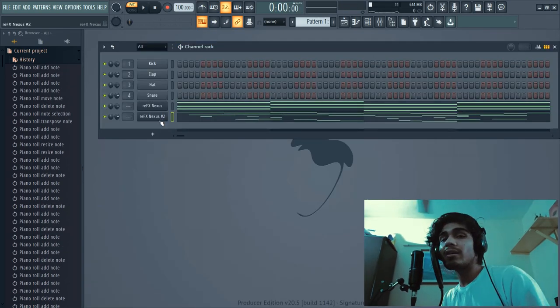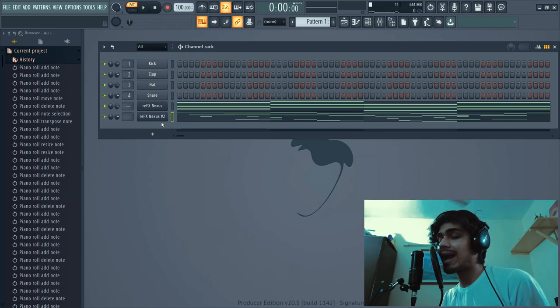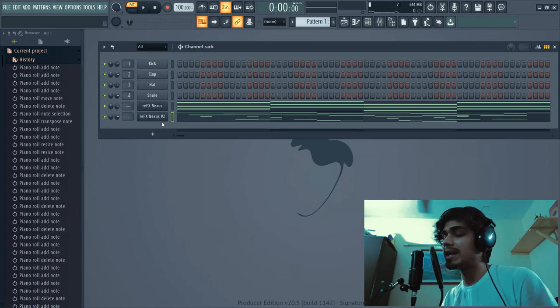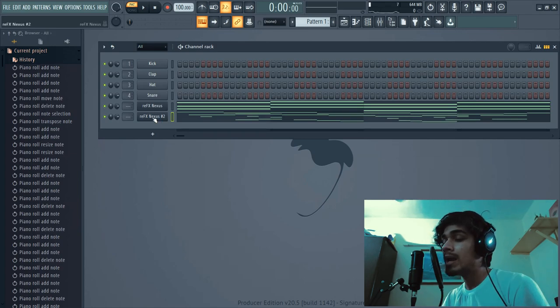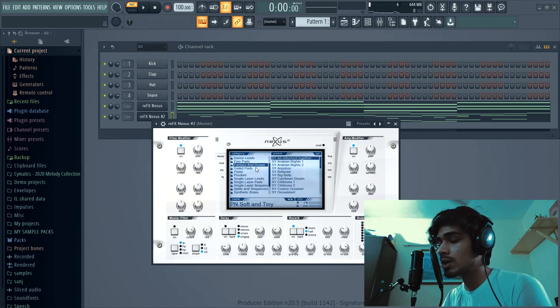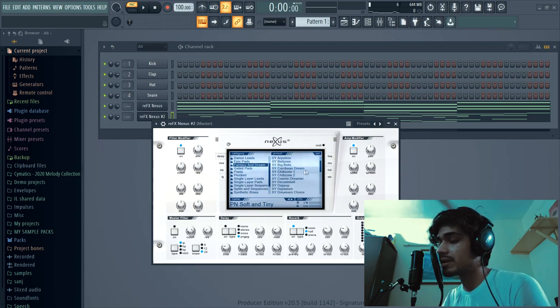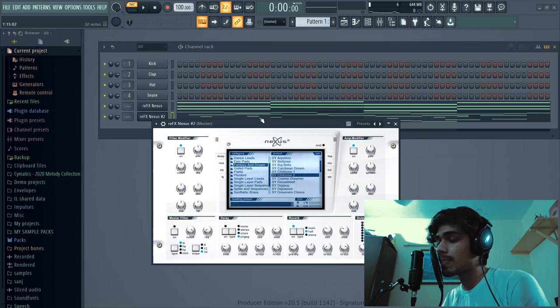So we have a chord progression and one simple melody prepared. I'll just change this melody into a different preset.